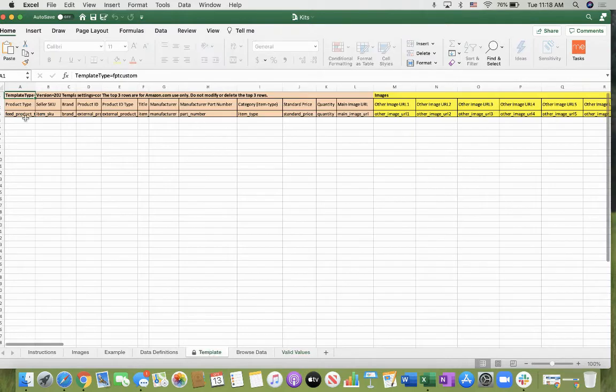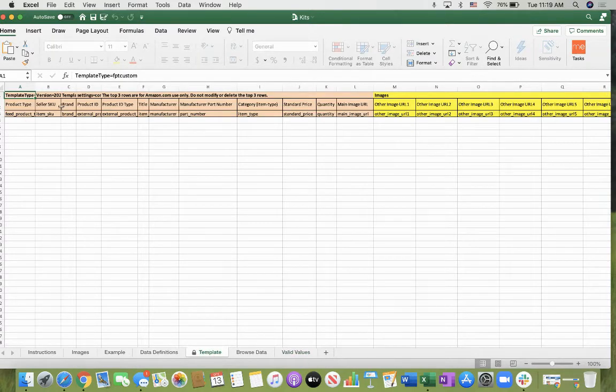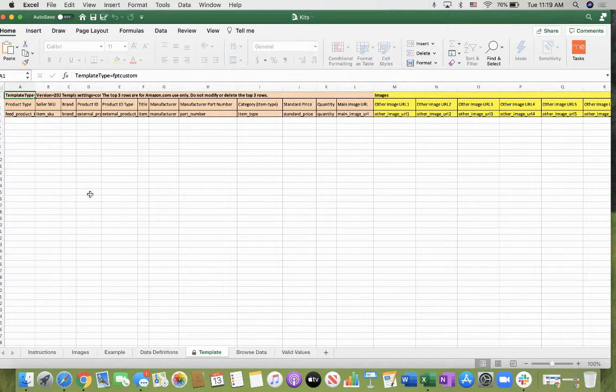So in the template you go ahead and put your product type, your seller SKU, your brand, your product ID, your product ID type, title, manufacturer, etc.